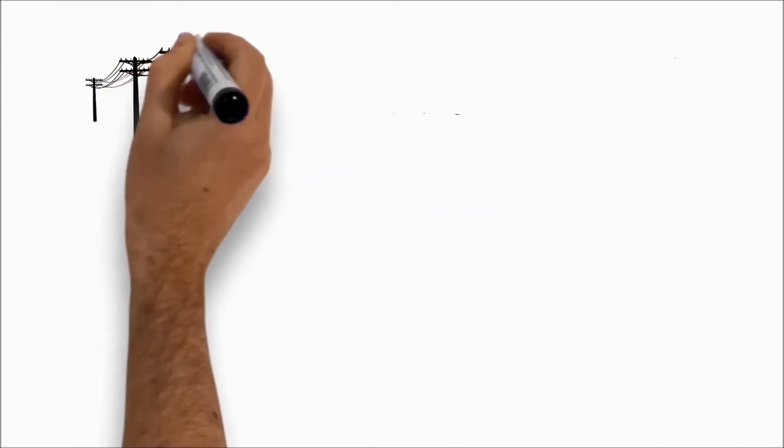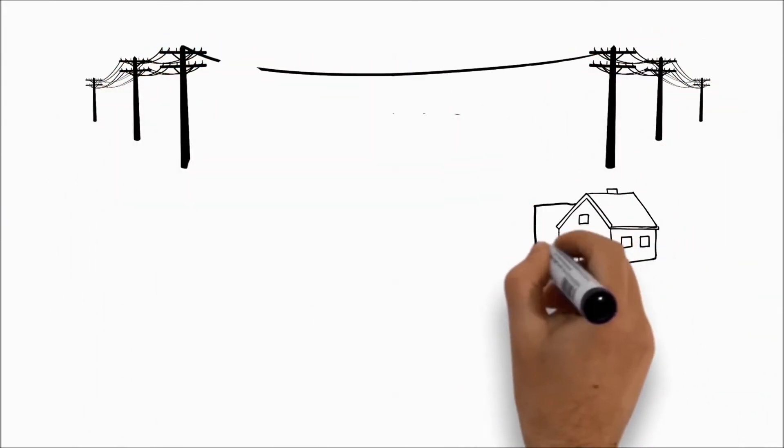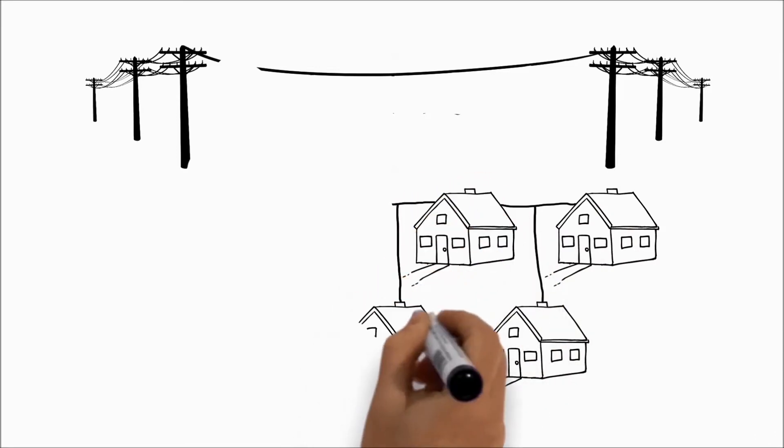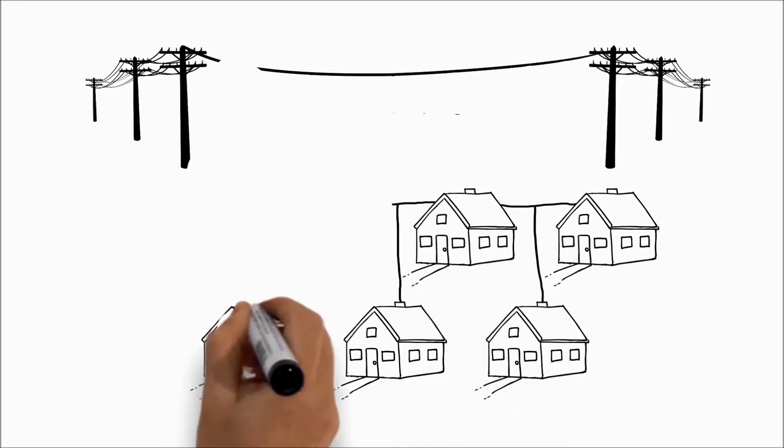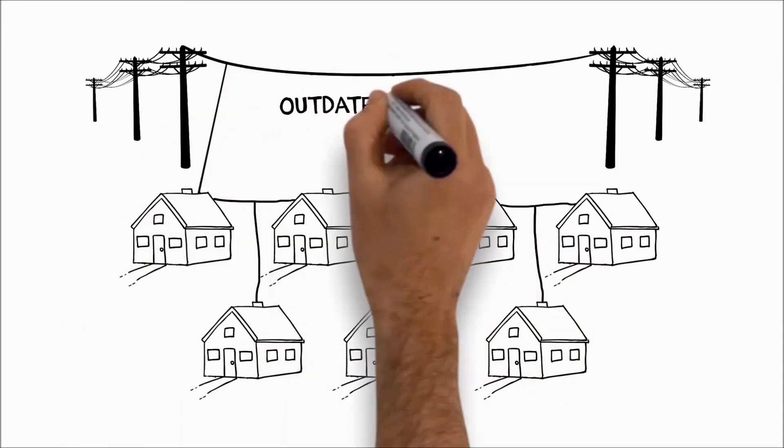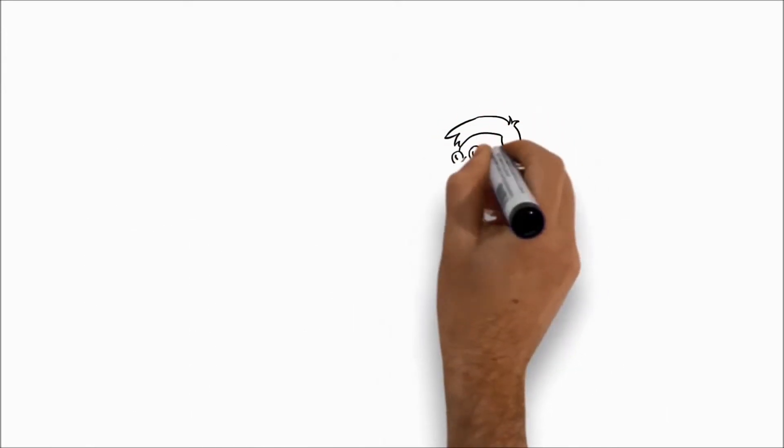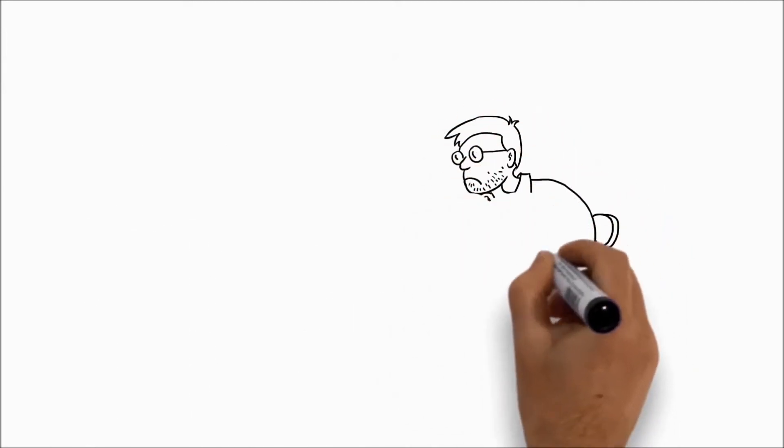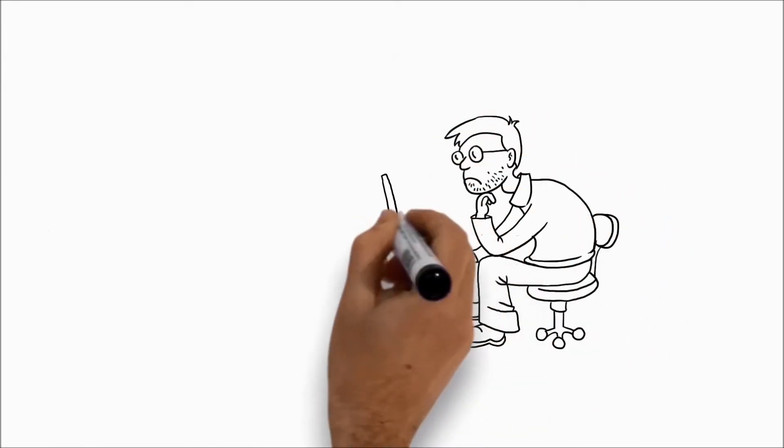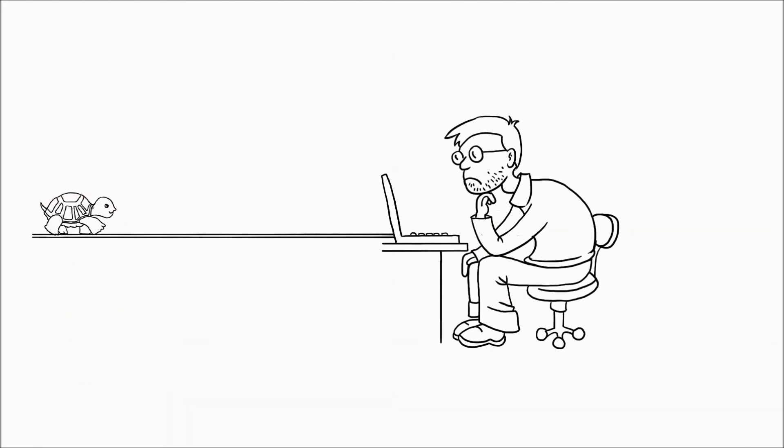One thing standing in the way of increasing expectations for internet speed is the outdated networks delivering content to many homes and businesses today. These networks are limited in the amount of bandwidth they can provide to a home or business regardless of demand.